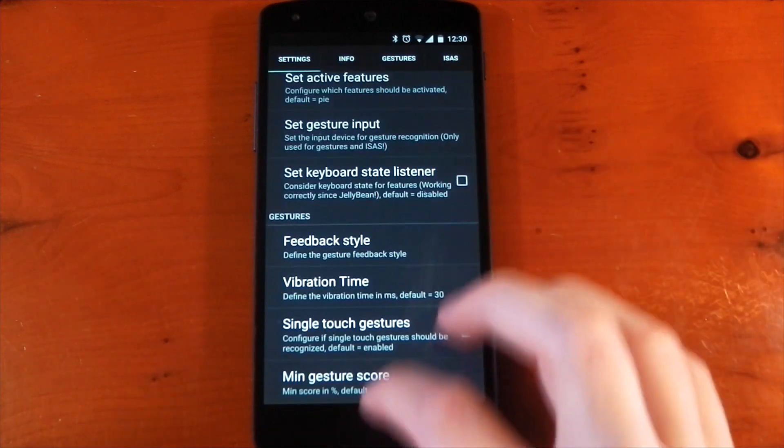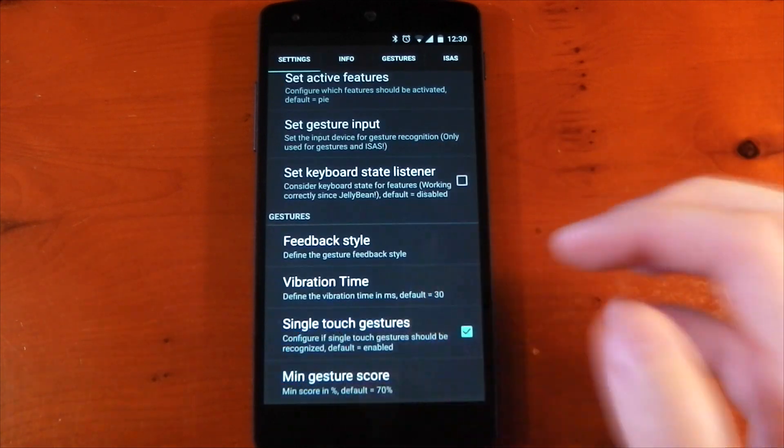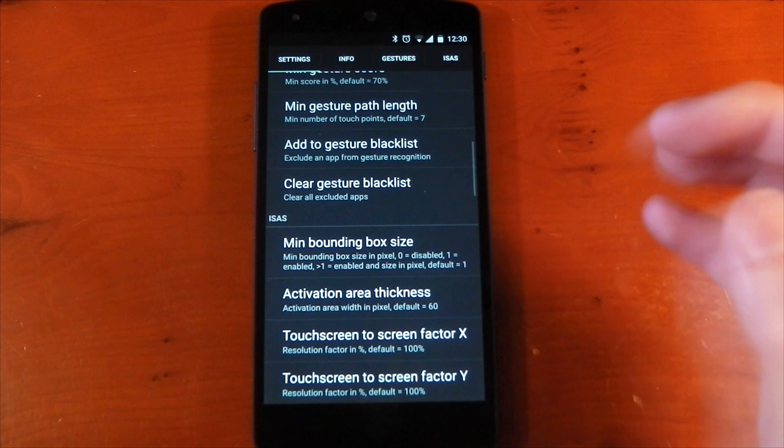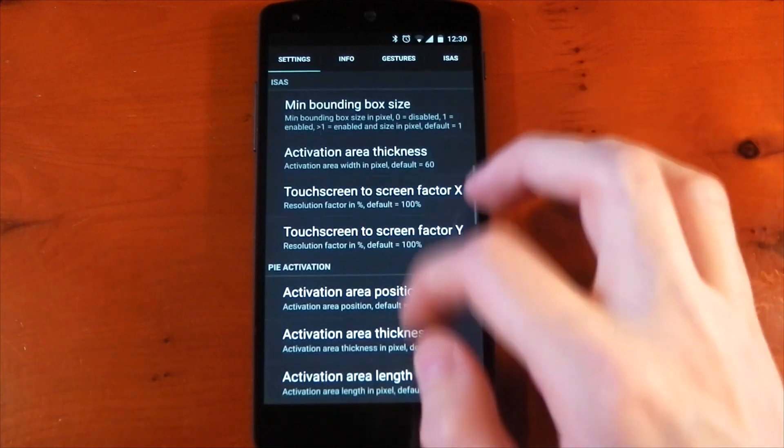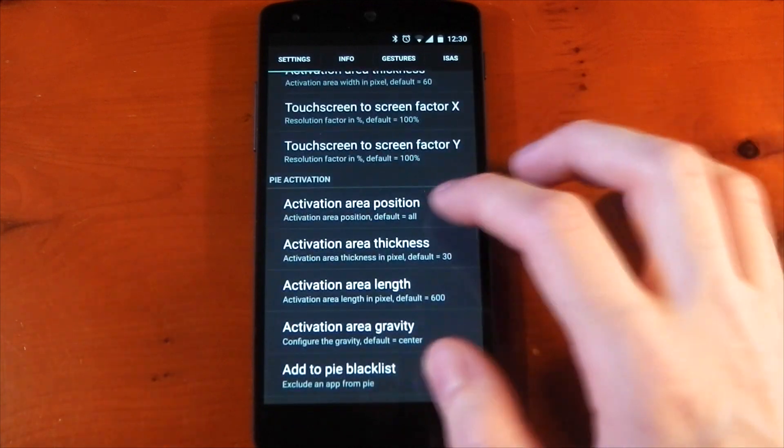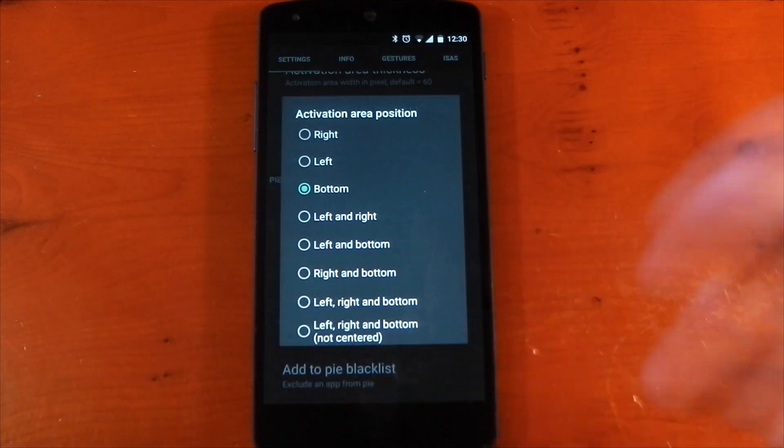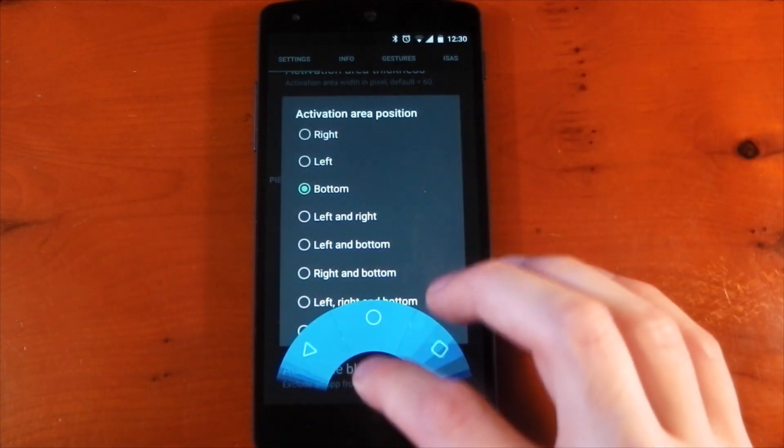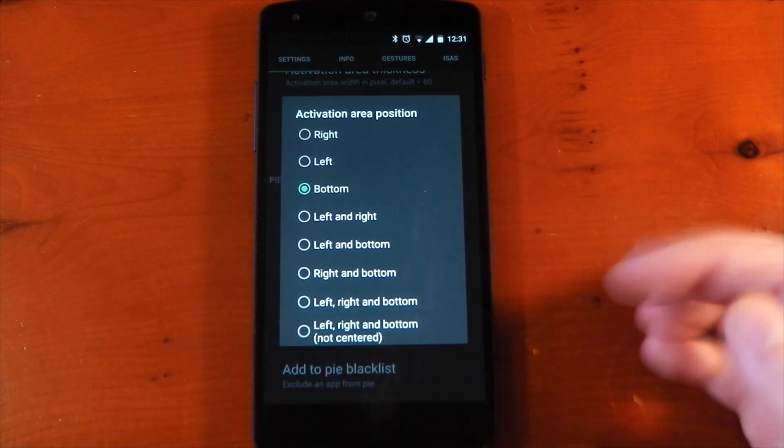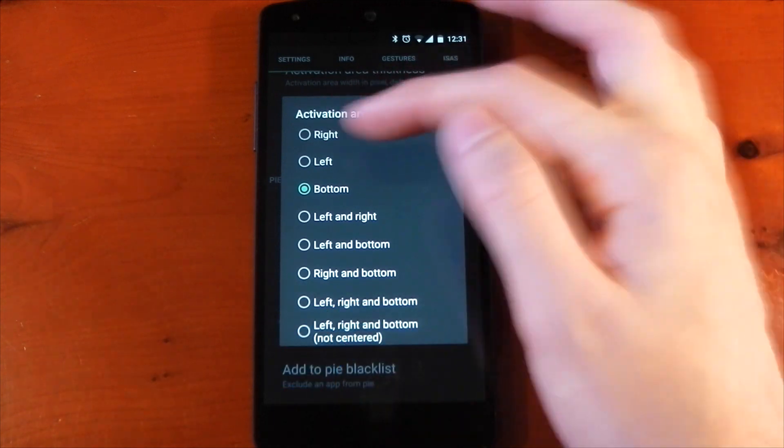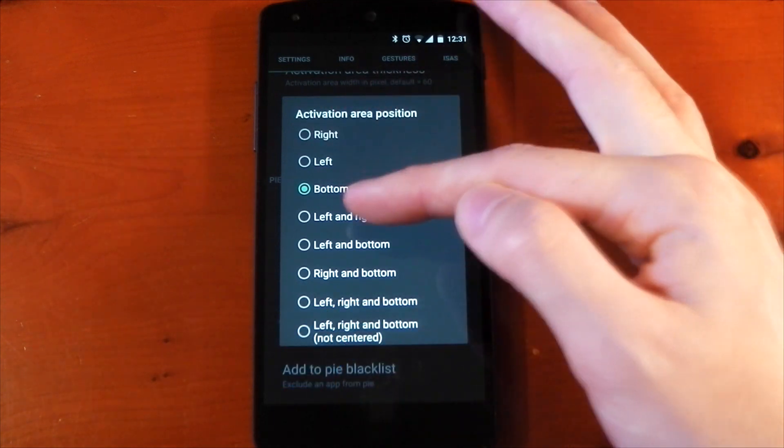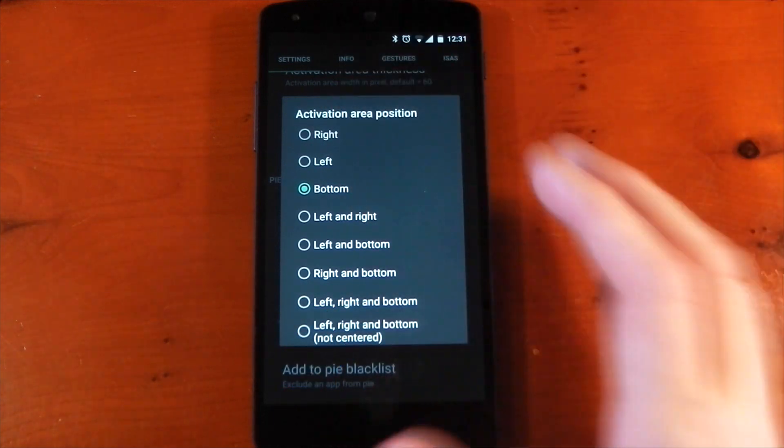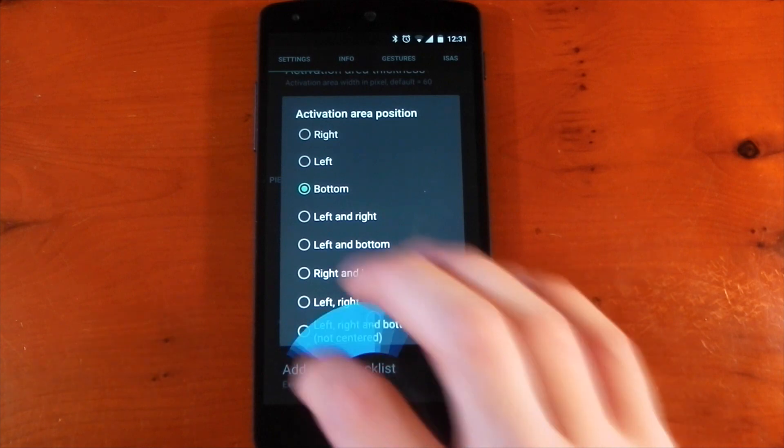Pi here has so many different options. There are a ton of different options for you to mess around with. You can change the activation area. I've got mine set to the bottom just here, as you can see, but you can have it on the right, the left, the left and right. There's all the different permutations you can have are right there.